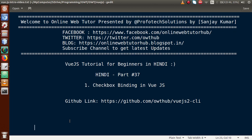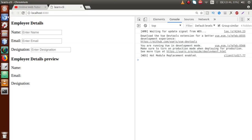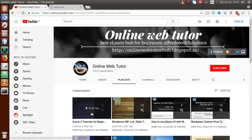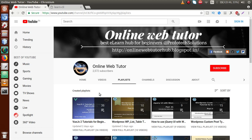Hello guys, welcome to Online Web Tutor presented by Prophotic Solutions team. I am Sanjay. We are learning Vue.js tutorial for beginners in Hindi, and this is our Part 37. In this video session, we will see how we can bind our checkbox in a Vue.js application. Please subscribe and watch our previous video sessions to get a clear concept about Vue.js tutorial.